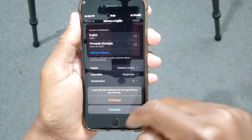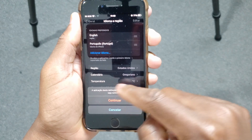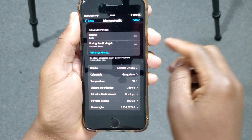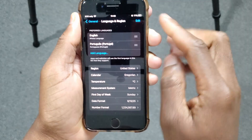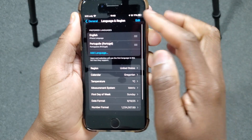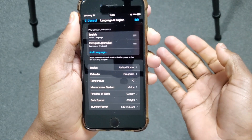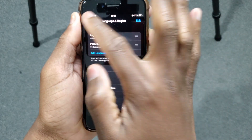You will see I'll get this notification again. I'll click Continue. The system will restart and I came back to English. As you can see, everything now is back to English.